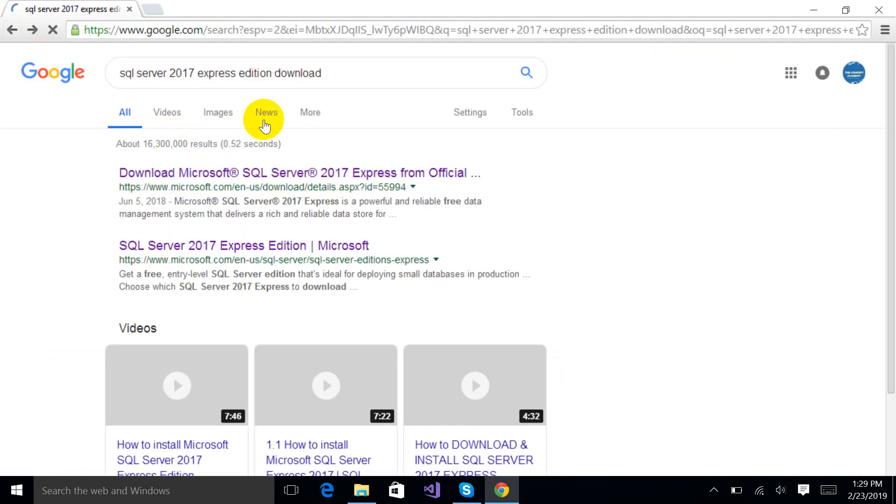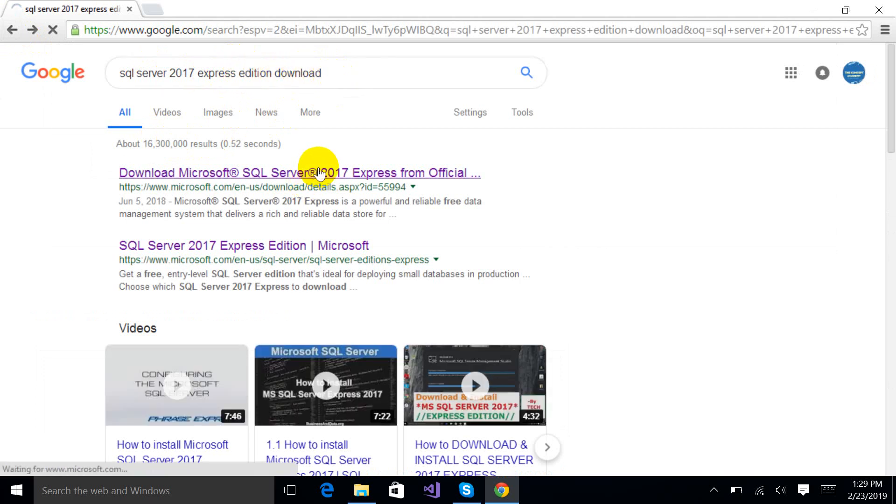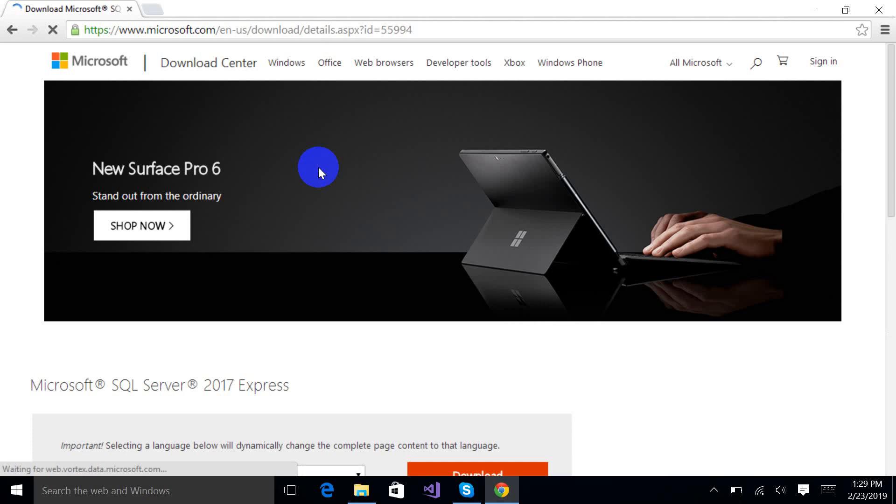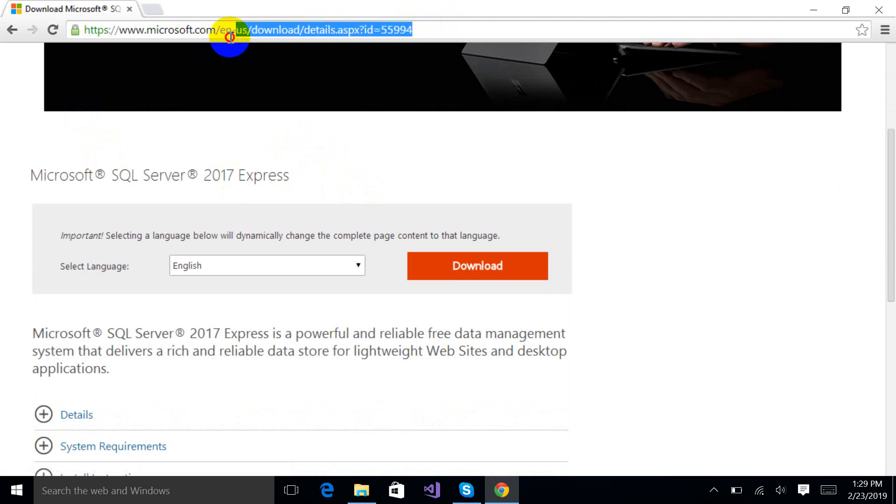You just have to write SQL Server 2017 Express Edition on Google and just click on the first link. It will move you to this page and I will provide this link in my description box, just check it.